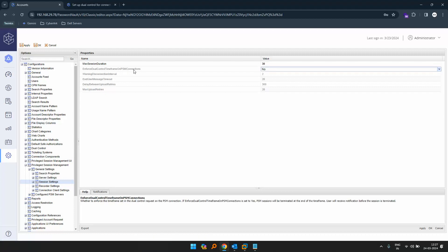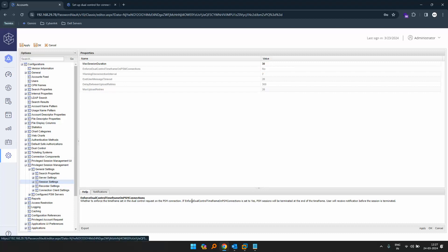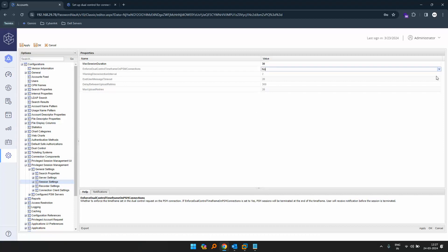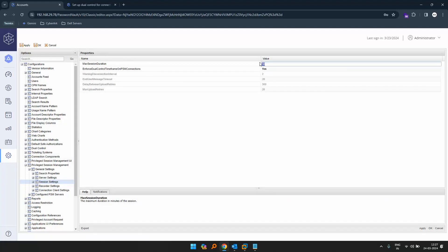We can also enforce dual control time frame on PSM connections. The description shows whether to enforce the time frame set in the dual control request for PSM connections. If this is set to yes, PSM will be terminated within the time frame. Users will receive a notification. So if I set this to yes and set the maximum session duration to 30 minutes.